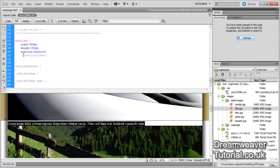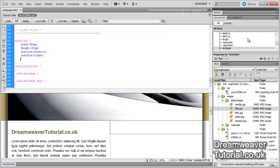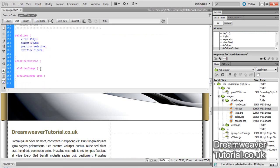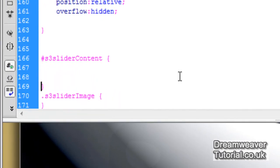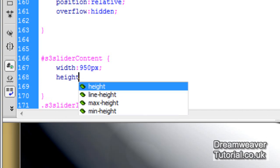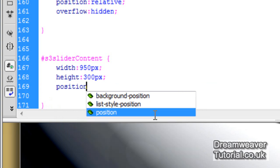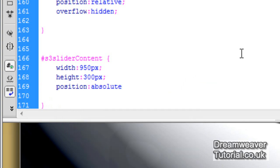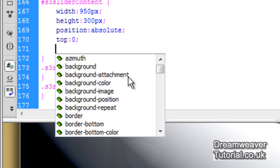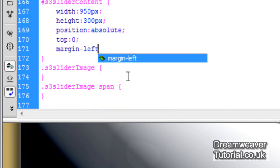Next we target the #slider content selector — the unordered list. I'm setting the same width of 950 pixels and height of 300 pixels, the position to absolute so it's absolutely positioned inside the relatively positioned S3 slider, a top position of 0, and margin-left of 0 to avoid any margin problems.